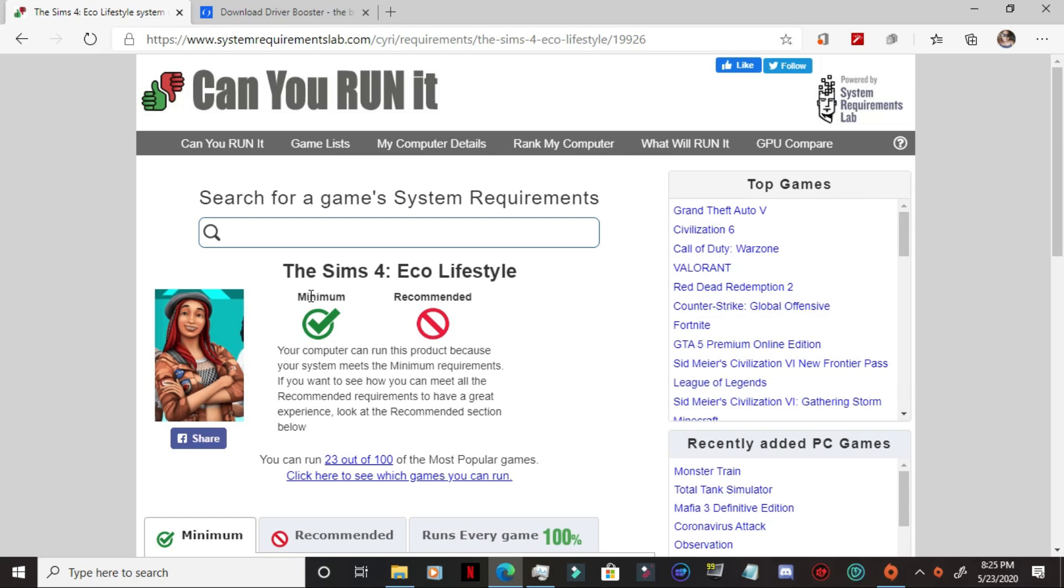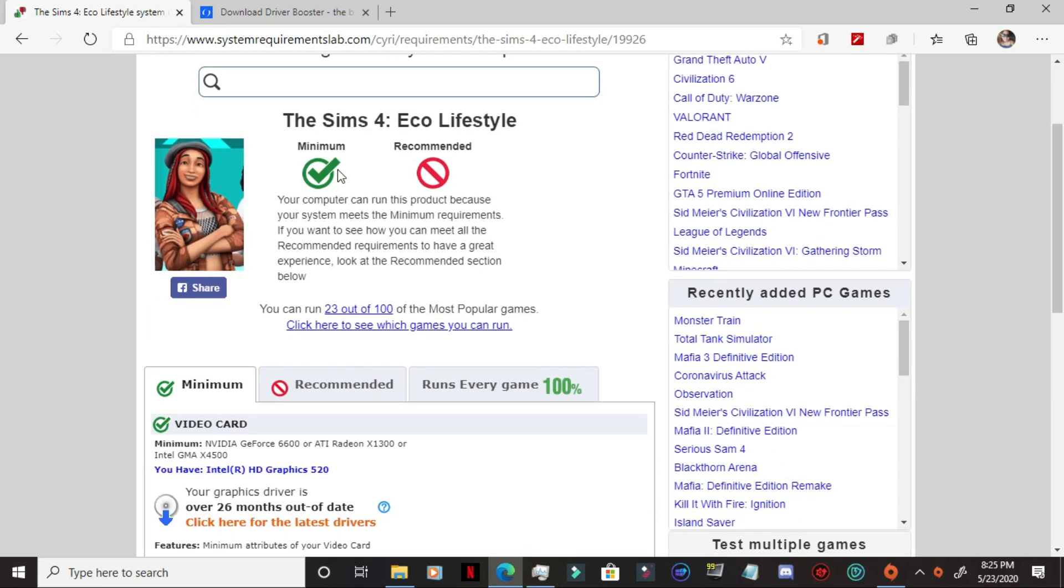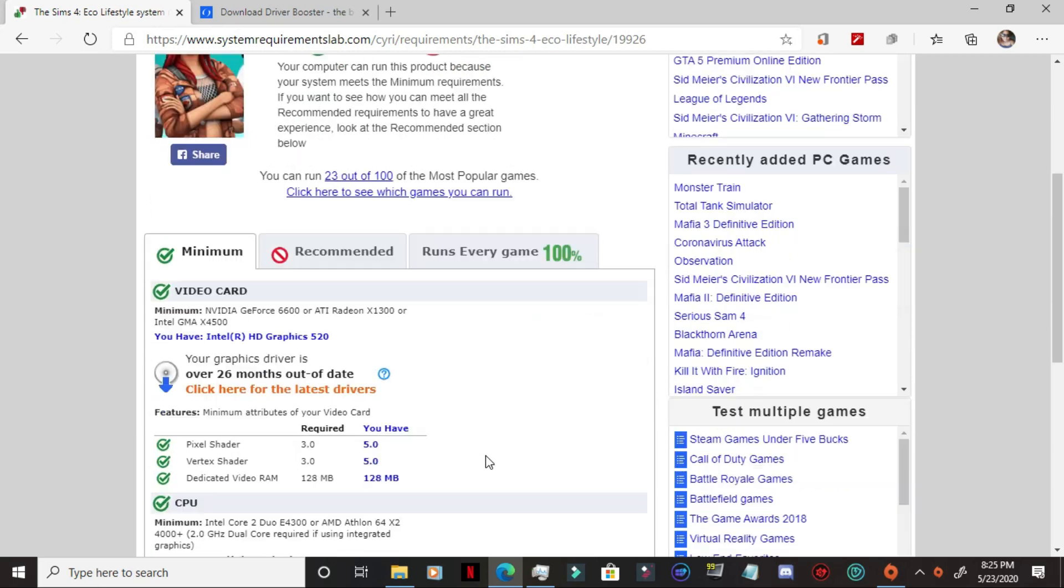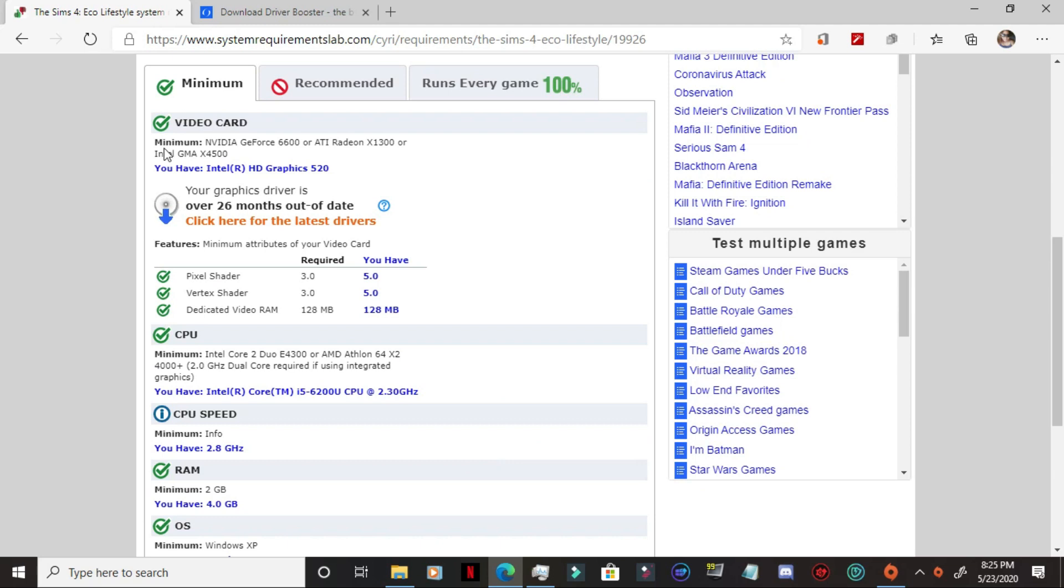So as you can see, for the Sims 4, and not just Eco Lifestyle, it's just the Sims 4 game on the whole, I am able to run it at a minimum level, but I'm not at the recommended level. And that is okay. That is completely fine. It simply means that my computer is an older one. The graphics card that I'm using is not the recommended one, but that doesn't mean that it doesn't work.